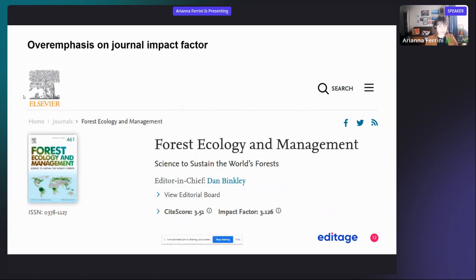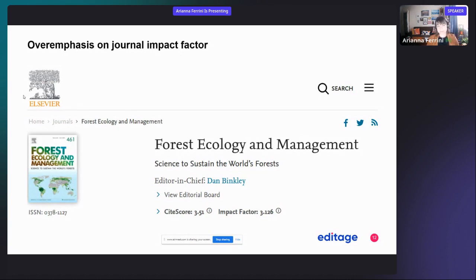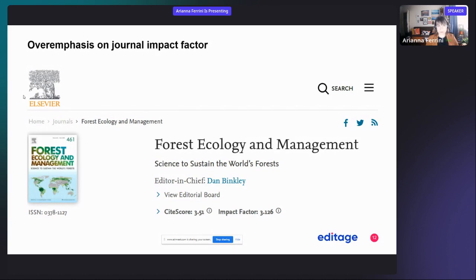I want to start with this thing first: unfortunately now in the academic world, which can be quite competitive, sometimes there's an overemphasis on journal impact factor. So people tend to go to high impact factor journals without considering all the other factors related to choosing a journal for your publication.